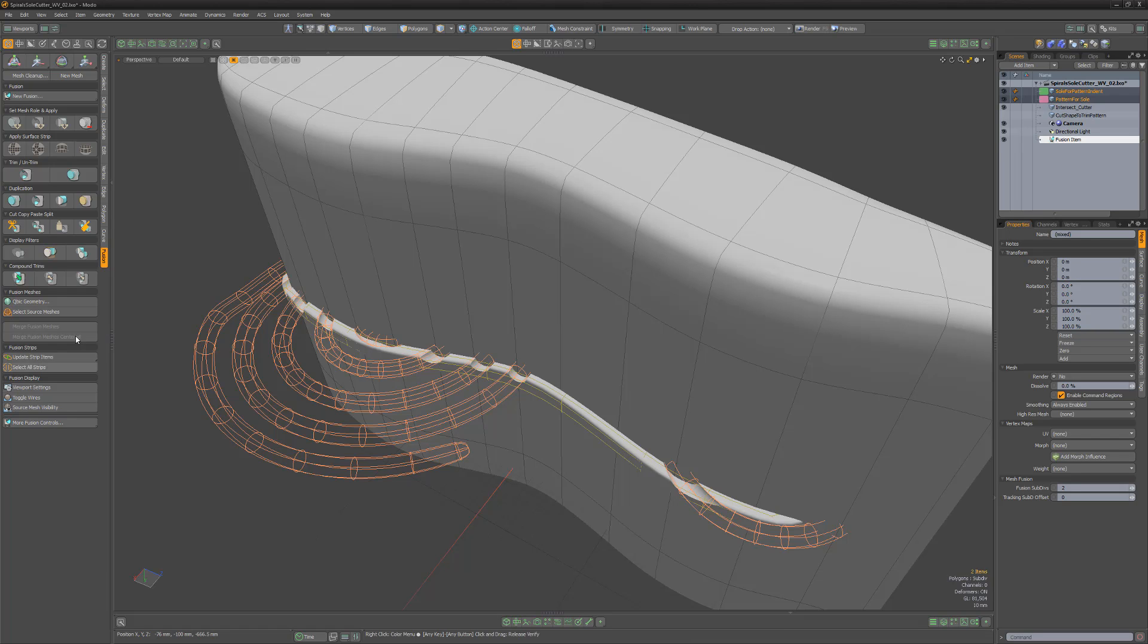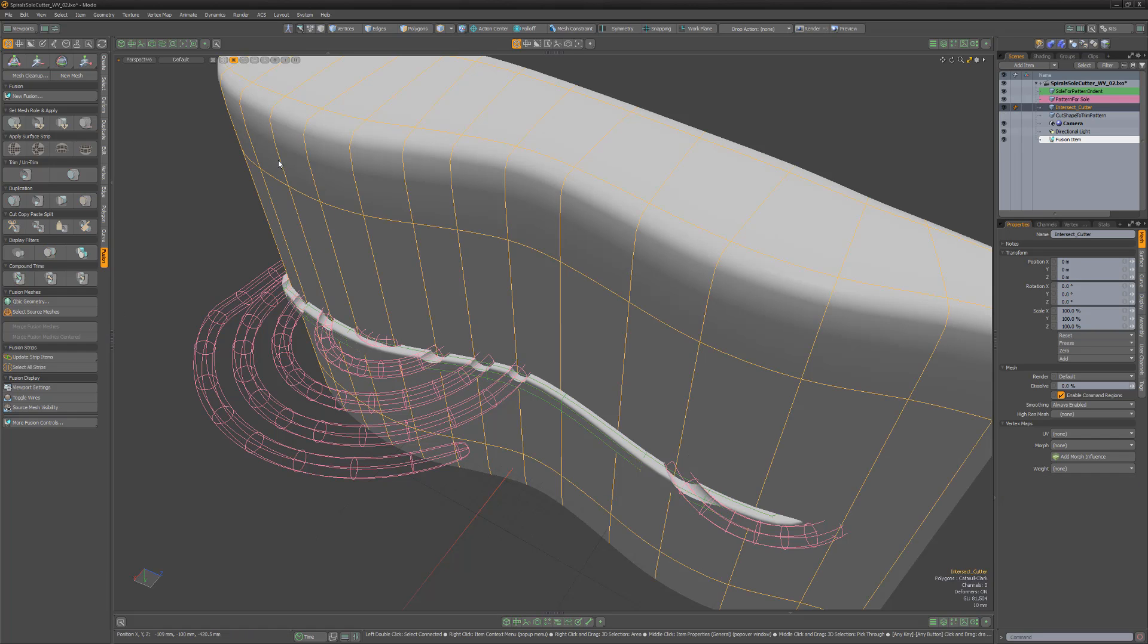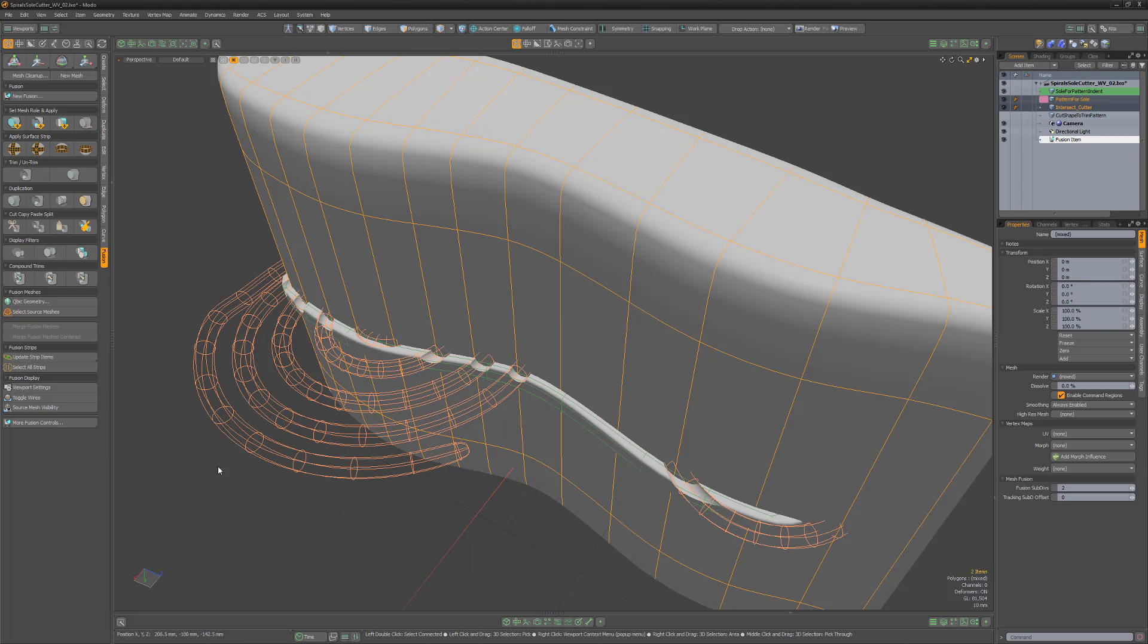Simply select the new shape, followed by the mesh item you want to intersect, and click the Apply Intersect Trim button.